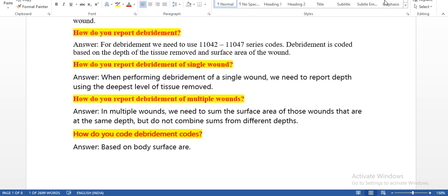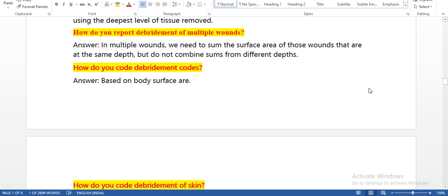How do you report debridement of a single wound? When performing debridement of a single wound, we need to report the depth using the deepest level of tissue removed. How do you report debridement of multiple wounds? In multiple wounds, we need to sum the surface area of those wounds that are at the same depth, but do not combine sums from different depths. For example, if a patient has two wounds both at bone level, we add them together and code accordingly.